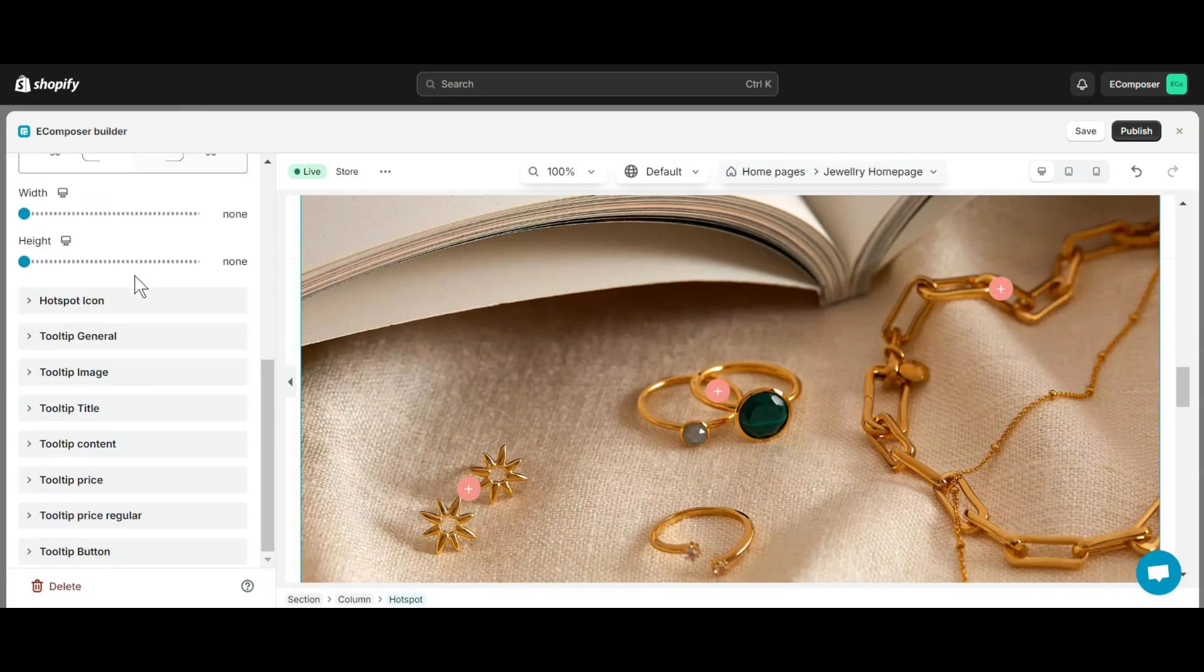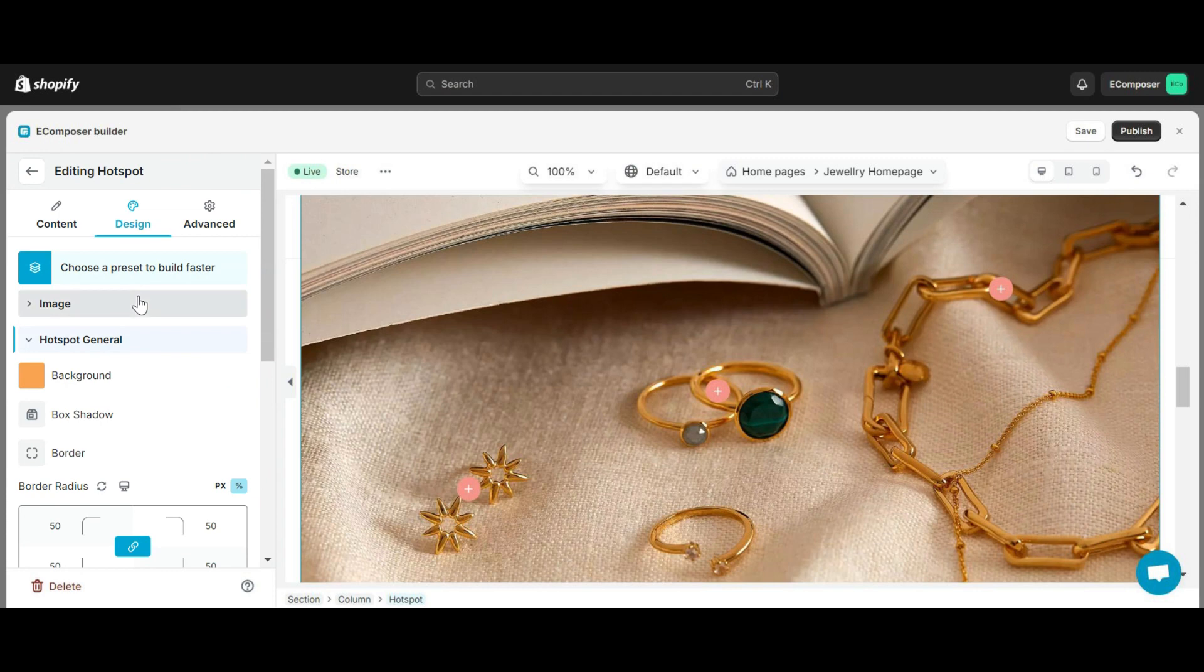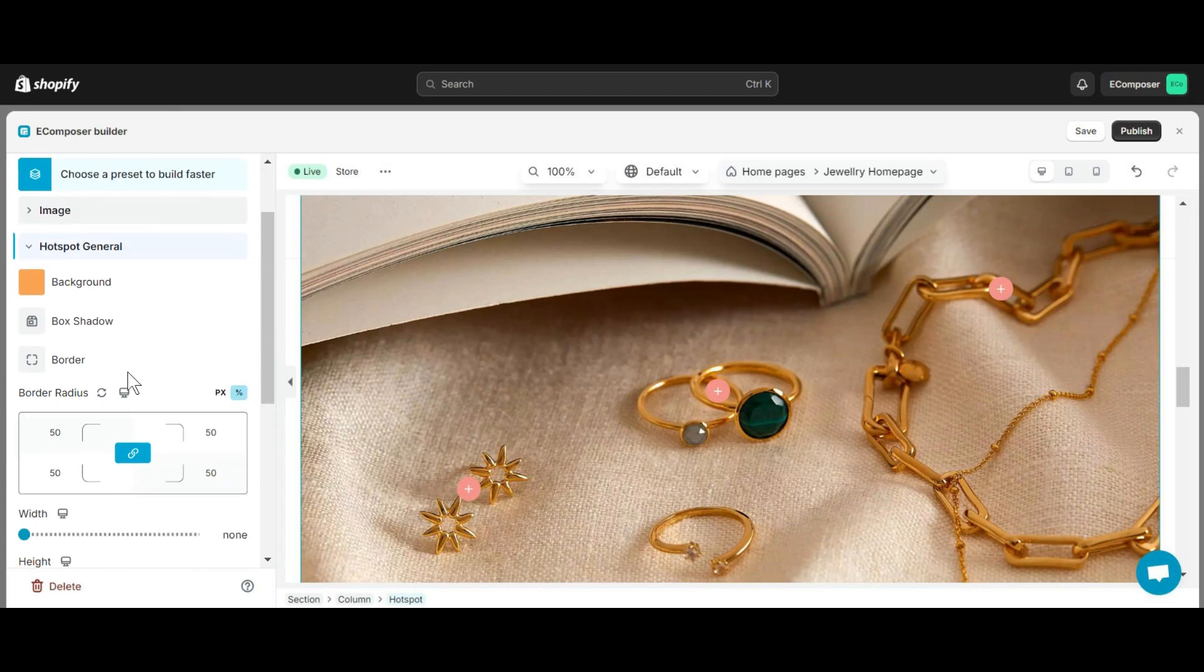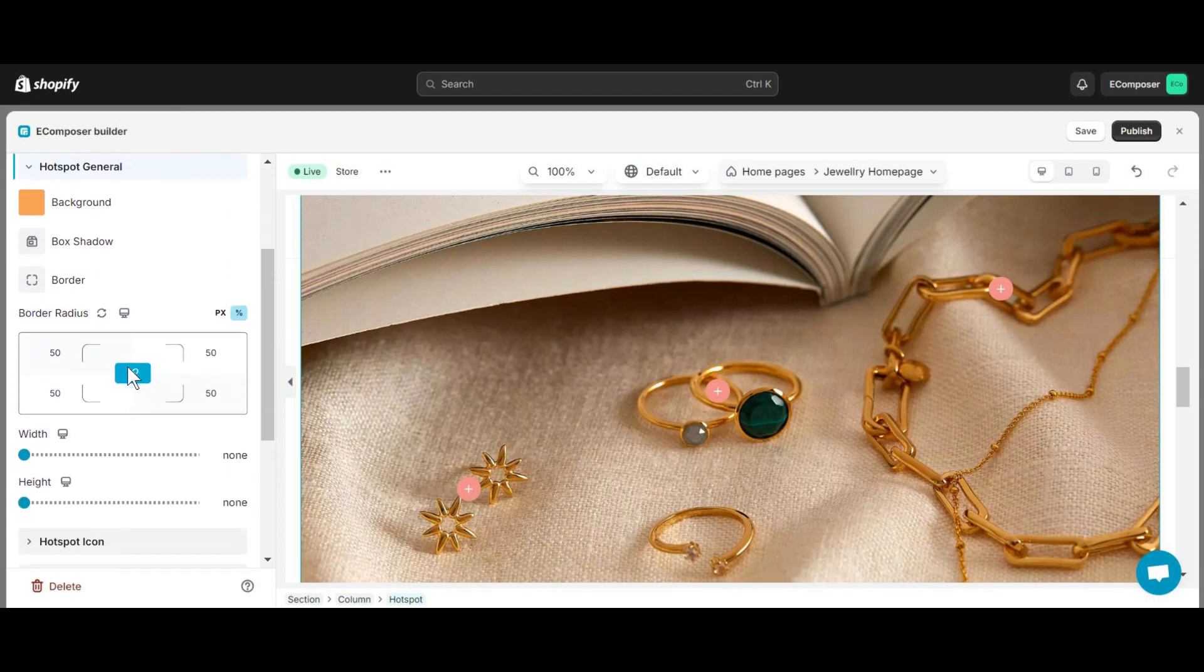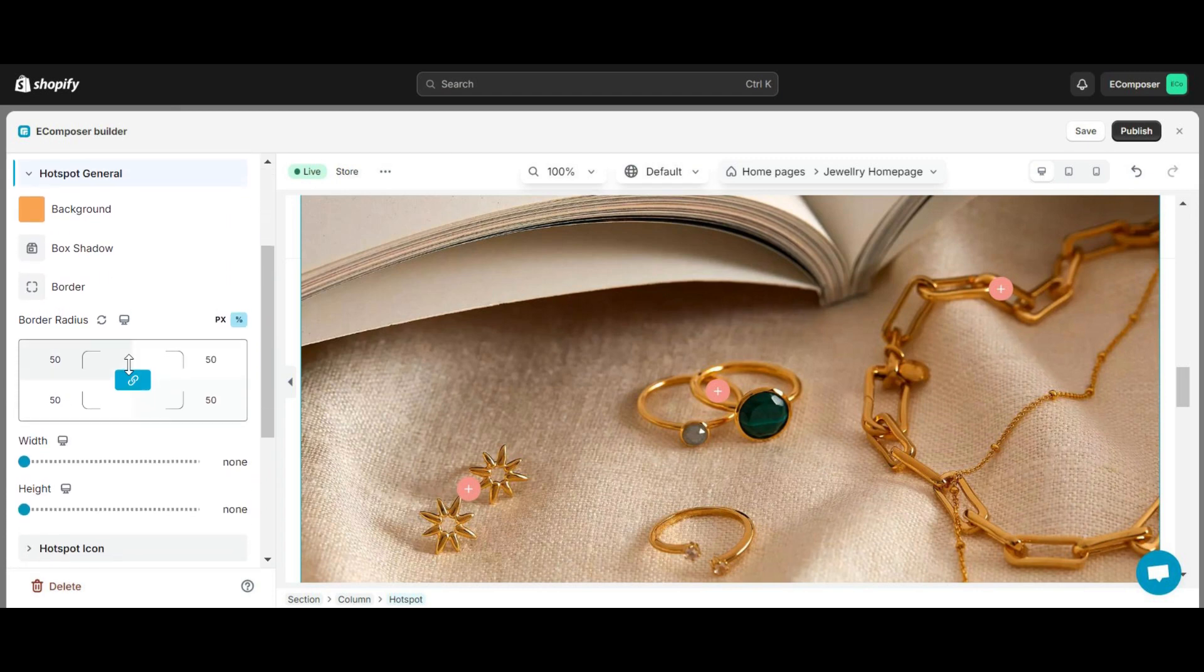In the Hotspot General section, you can change the color, transparency, edge shadows, interesting borders, and even round the corners.